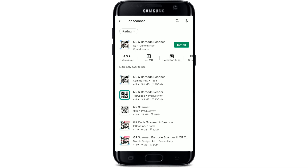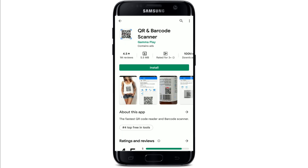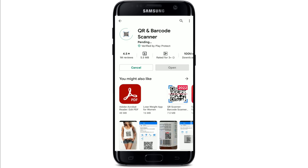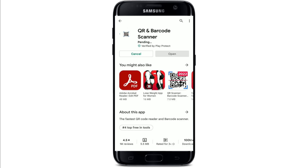This is the app that we are looking for — it says 'QR and Barcode Scanner' from Gamma Play. Tap on the install button right beneath the app to begin the downloading process. Wait until your app gets downloaded and you'll be able to use the application right away on your Android.